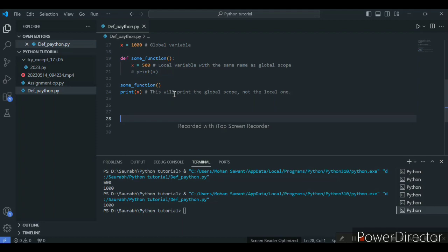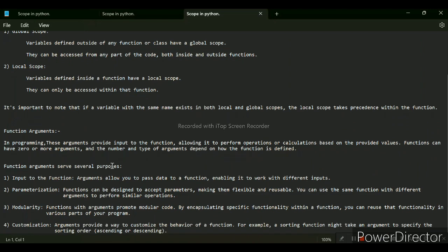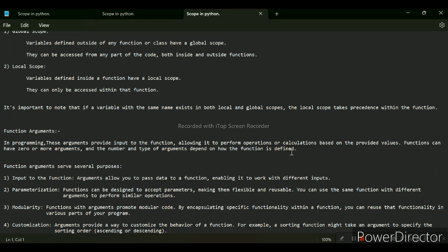Now our next subtopic will be function arguments. Generally, what are function arguments? In programming, arguments provide the input to a function, allowing it to perform operations or calculations based on provided values. A function can have zero or more arguments, and the number and type of arguments depend on how the function is defined. There are several purposes of function arguments: input to the function, parameterization, modularity, and customization.